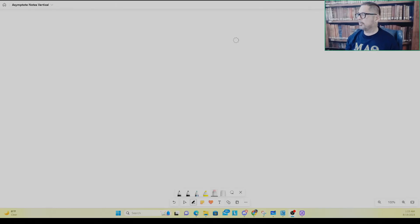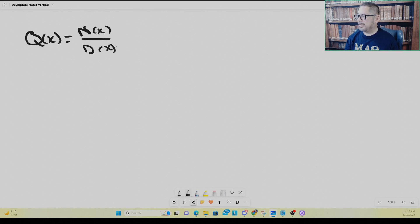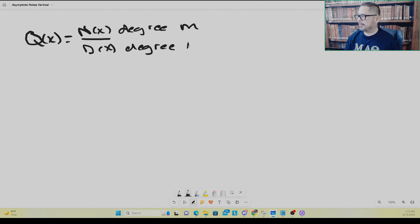Asymptotes usually happen in the context of rational functions. A rational function is simply the quotient of two polynomial functions — that's called the numerator polynomial n of x and the denominator polynomial d of x. Let's say they have degrees: the degree of the numerator is m and the degree of the denominator is k.